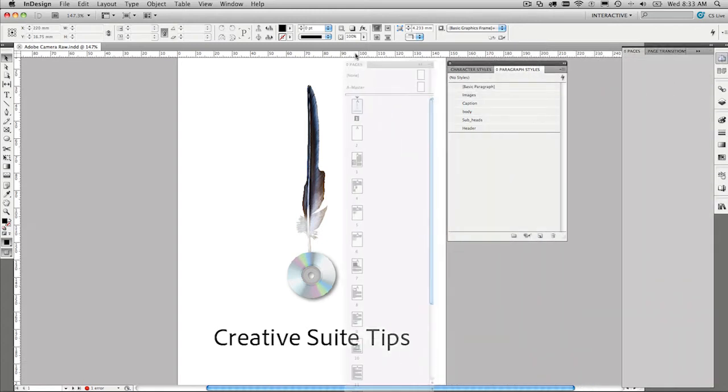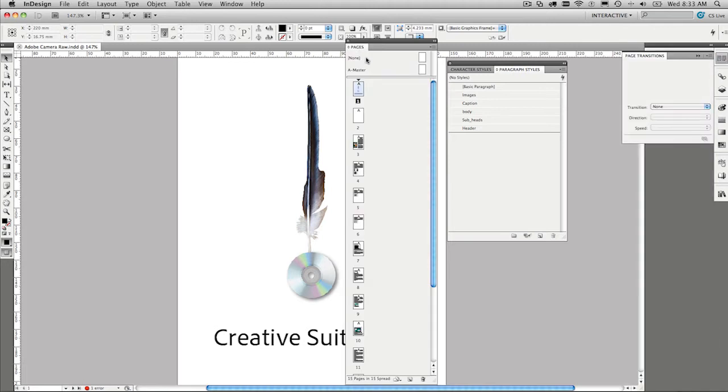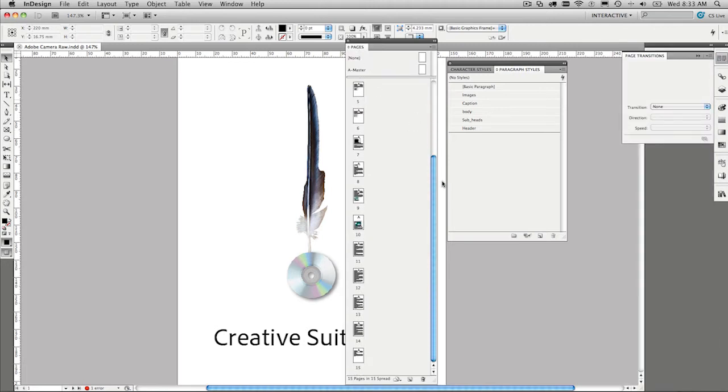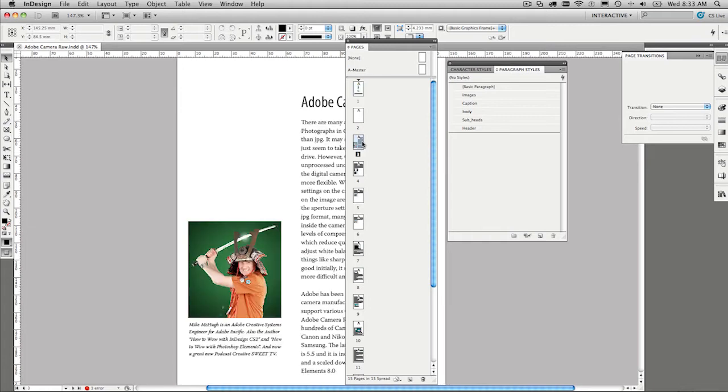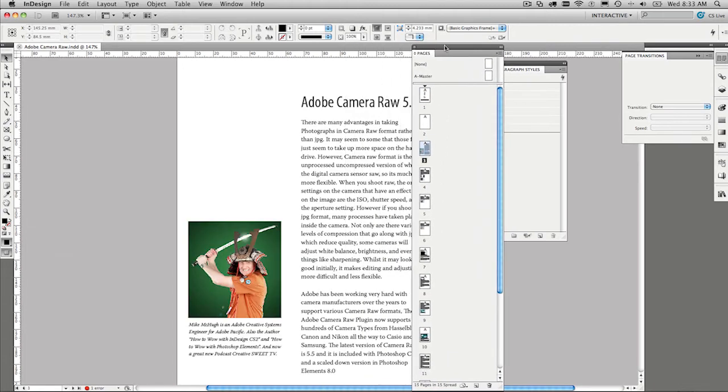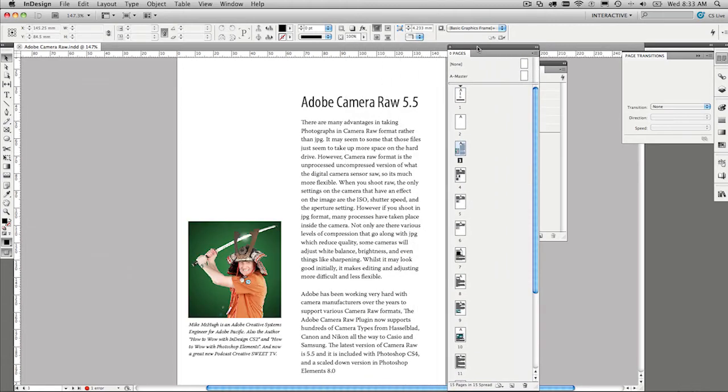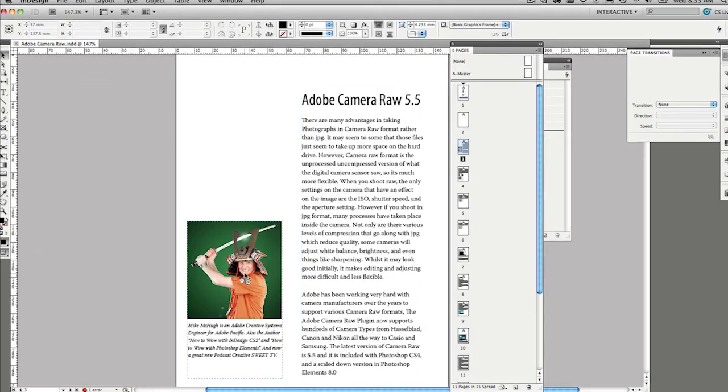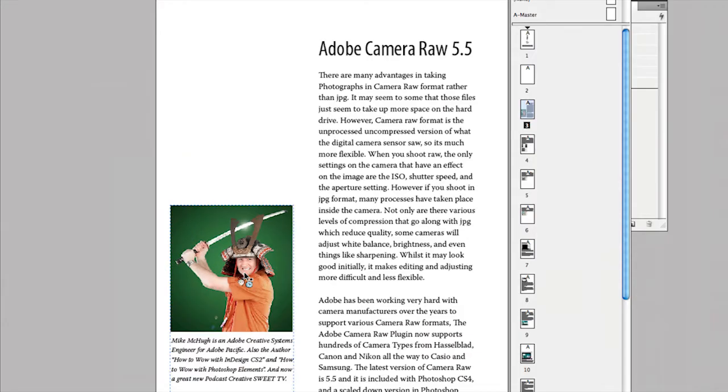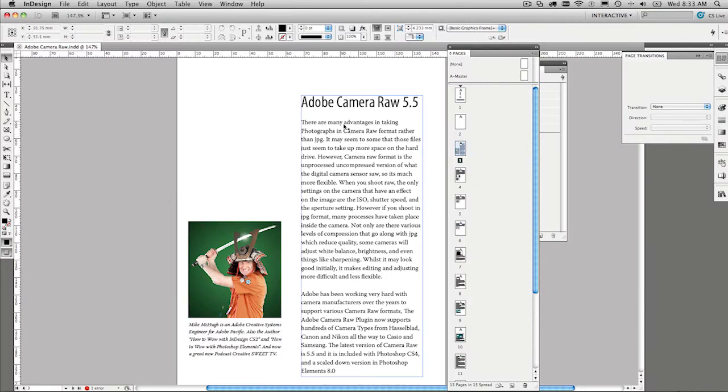I'm going to go ahead and bring the pages panel out onto the screen, where you can see I have a number of pages. It's not an enormous document, but will do for this exercise. So within this document, I have three different magazine articles that I've written. This one's about Camera Raw 5. There's a nice photo of me down the bottom. Wow, that looks great.